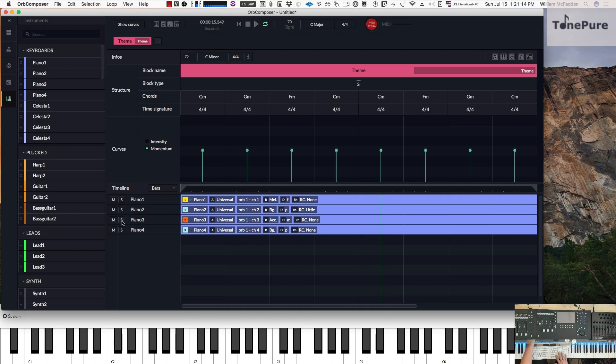Now let's examine the accompaniment track. This can give you arpeggios. Let's go ahead and solo that.